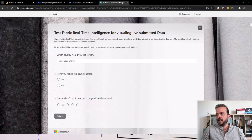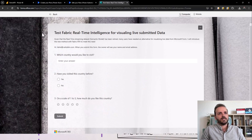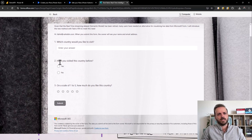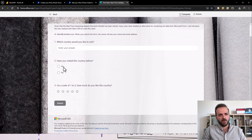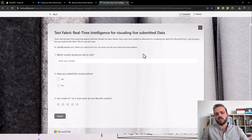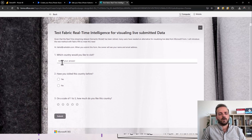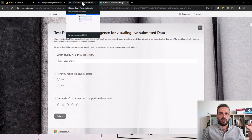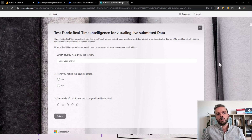Let me show you the form. I created this Microsoft Form with three questions. First: which country would you like to visit? The next question: have you visited this country before — yes or no? And then on a scale of one to five, how much do you like this country? Imagine I share that with users, and they can type their country name, whether they visited it or not, and answer those three questions. So I need to create a Microsoft Power Automate flow to capture the data when they submit the form.